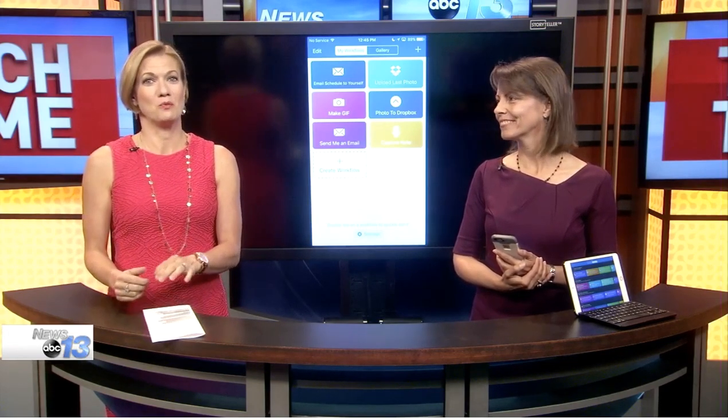Tech time. If you do repetitive tasks on your iPhone, iPad, or even your Apple Watch, you can automate them by creating workflows. Technology consultant Francie Black is here to show us how it works.